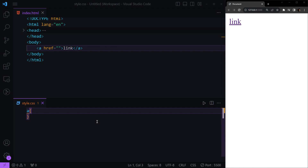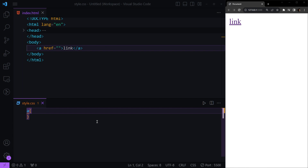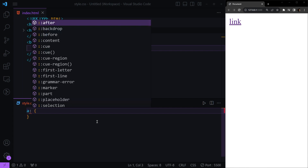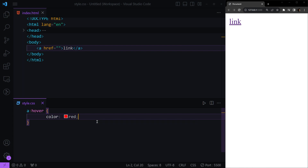In addition, links can be styled differently depending on their state: a normal unvisited link, a link when the user hovers over it, a visited link, and a link when it's being clicked. To change these states, after the selector we add double colons and specify the state. For example, to change the hover state, we type hover and set the color to red — and now if I hover over the link, it turns red.